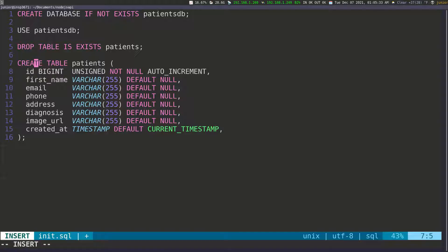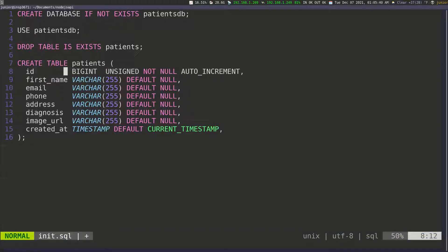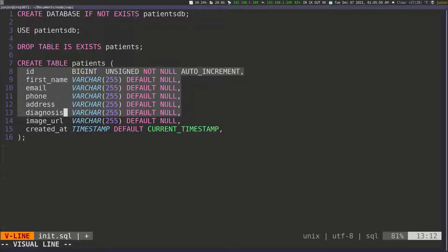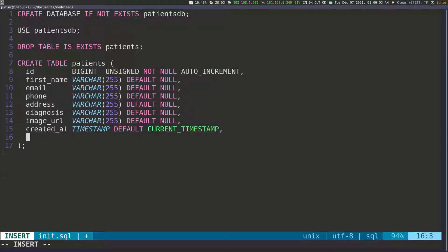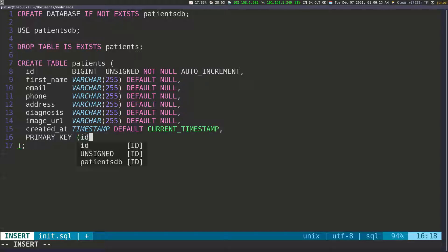So to recap: we have an ID, first_name, email, phone, address, diagnosis, image_url, and created_at as a timestamp. The next thing I want to do is set the primary key. I'll use the PRIMARY KEY keyword and reference the ID field, so the ID is going to be our primary key.